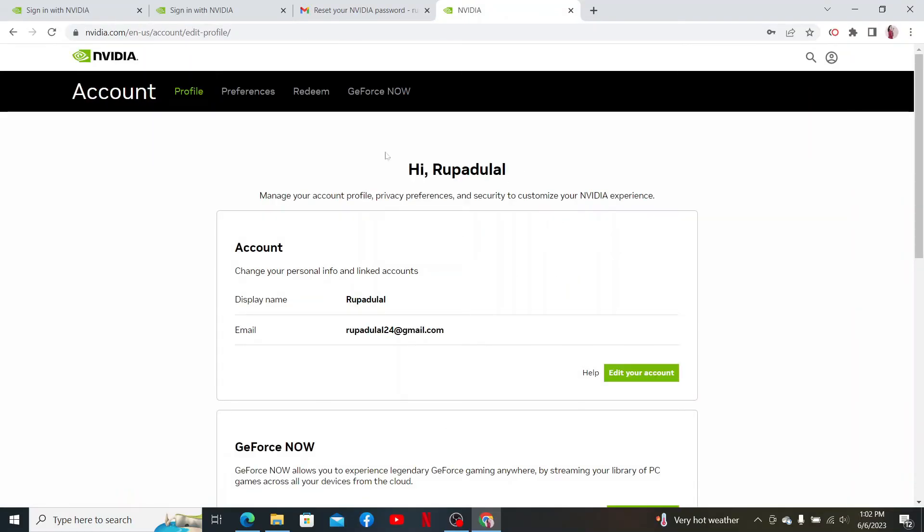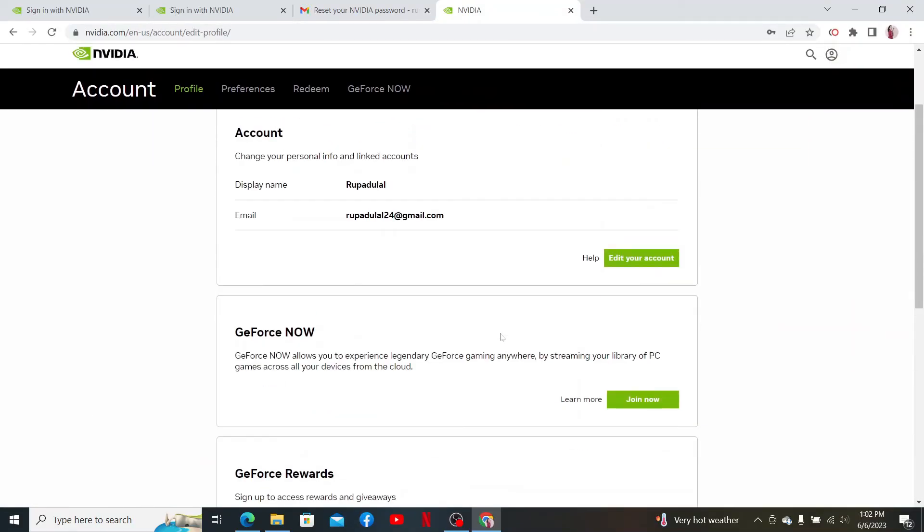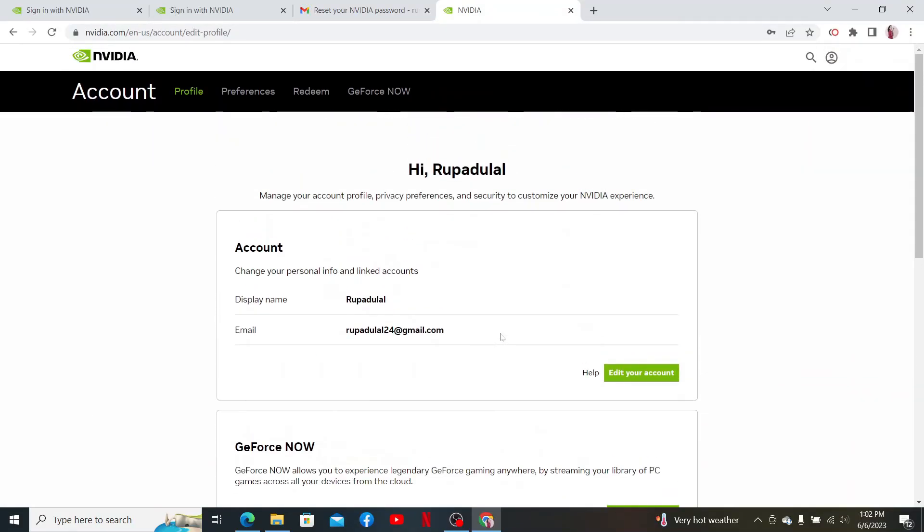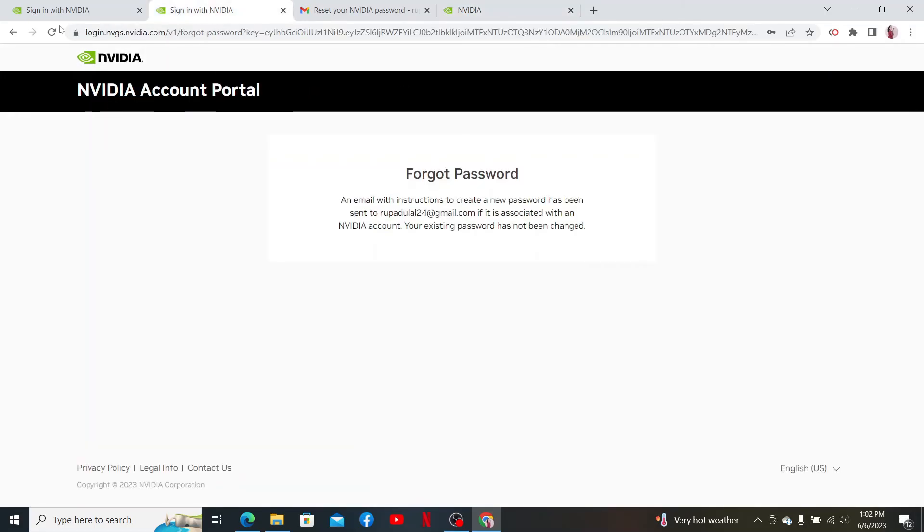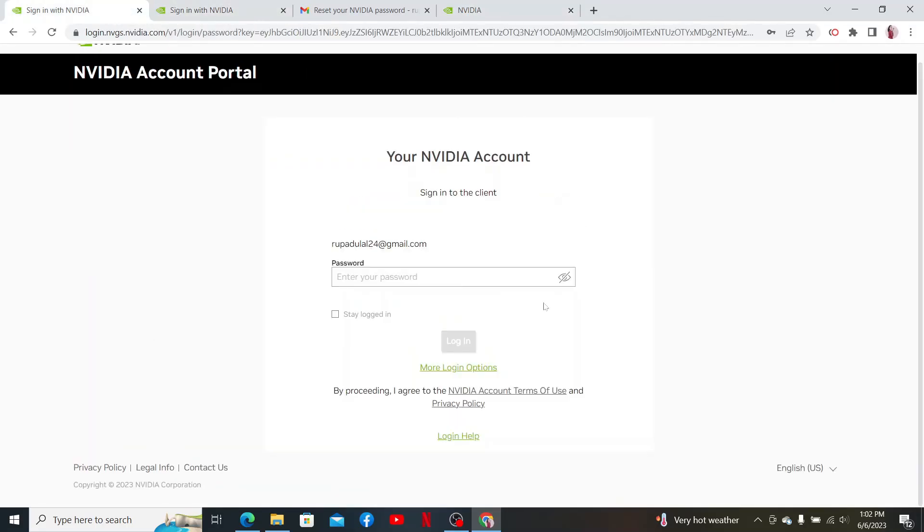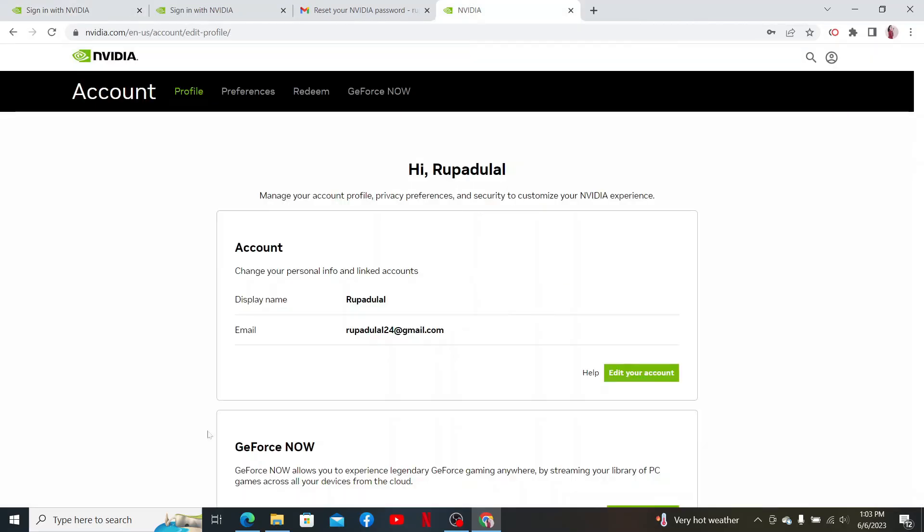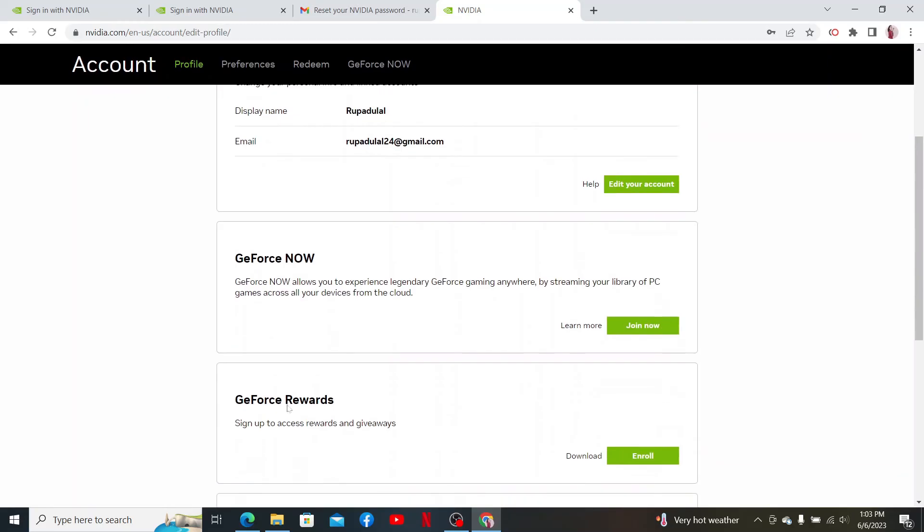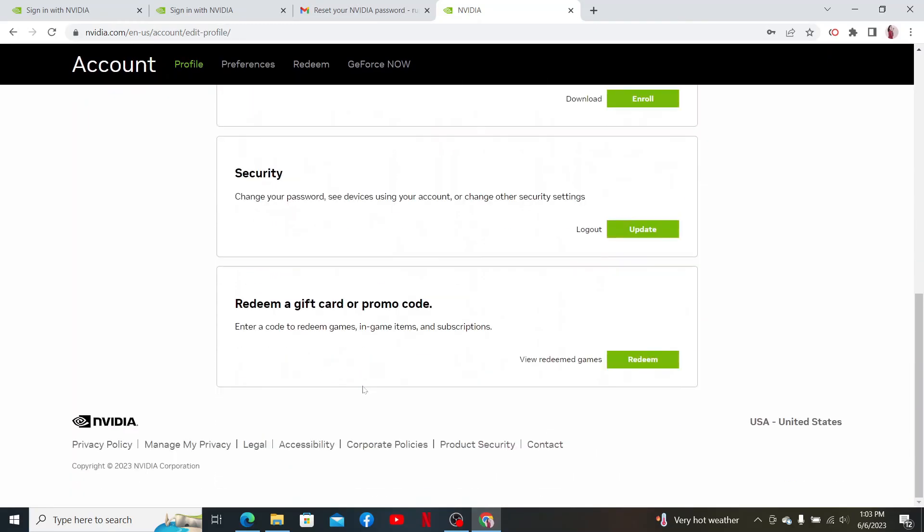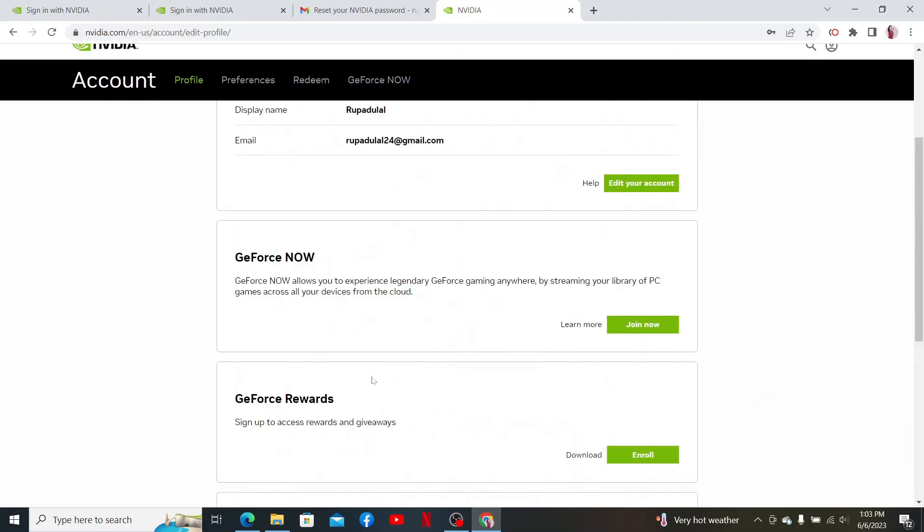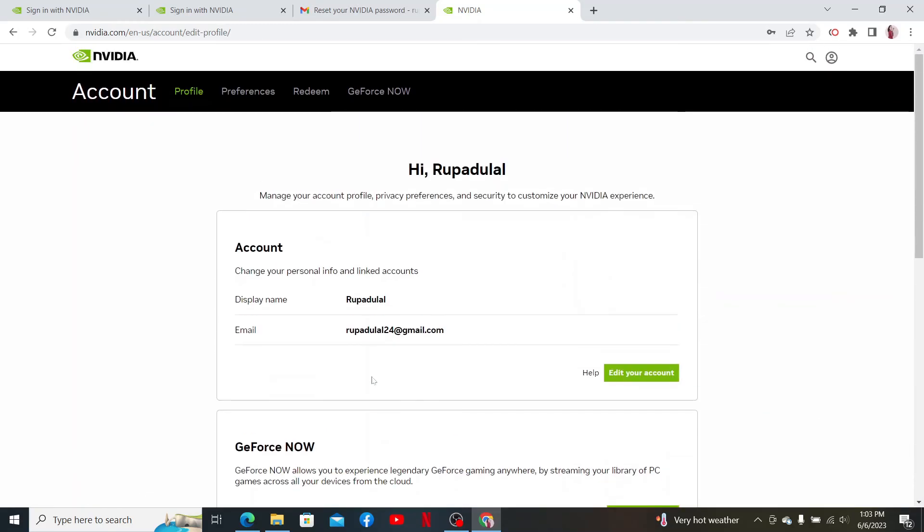Now you'll be logged into your account as you can see on the display. If you ever log out of your account and you would like to log in again, make sure to enter the new password that you just reset to and click Login. And you'll be able to access back your NVIDIA account with the new password you reset to.